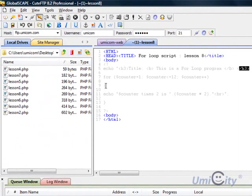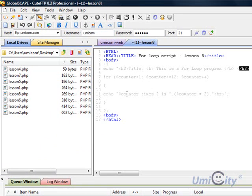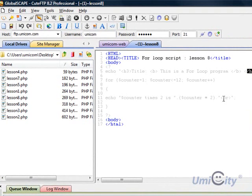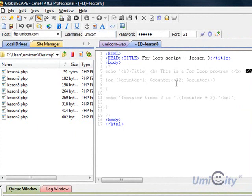We increment the counter by 1 each time it loops. Inside, after we open the curly brace, we have a print statement which is echo. Echo counter times 2 is, and we do the operation again, counter times 2. It's exactly the same line as you noticed from lesson 7. It does that and just keeps looping until the counter is greater than 12.